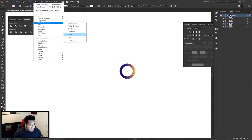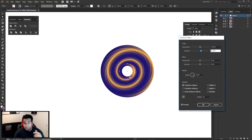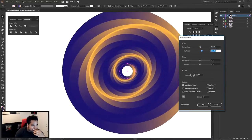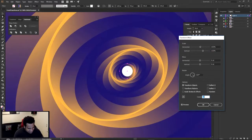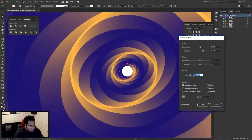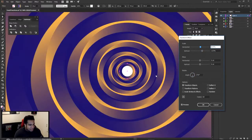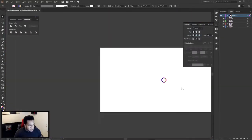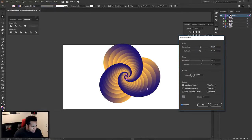Go ahead and highlight your shape, then go to Effect > Distort and Transform > Transform. Make sure you turn on Preview. I started with 20 copies — if you just mess around with the horizontal and vertical scale a little bit, you'll start to see how cool it looks. Let's put it up to 60 copies and mess around with the angle. If I zoom out, you can see what's happening on the outside too.